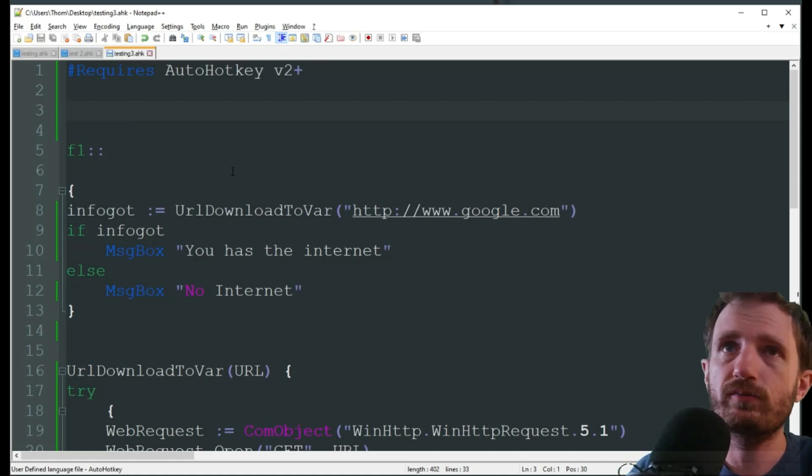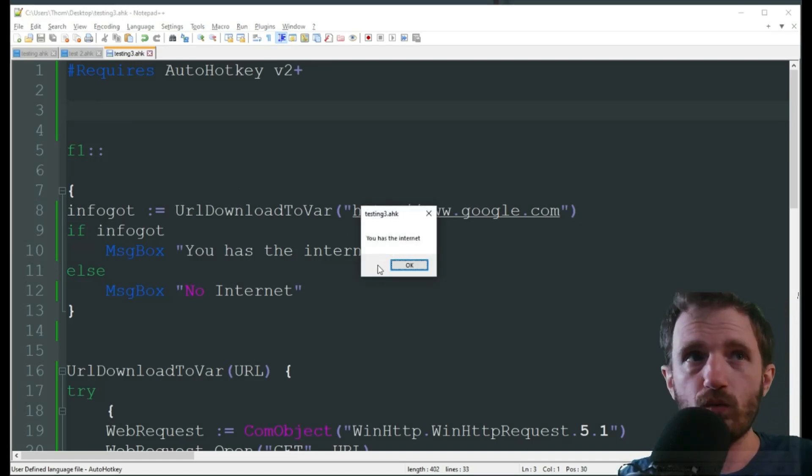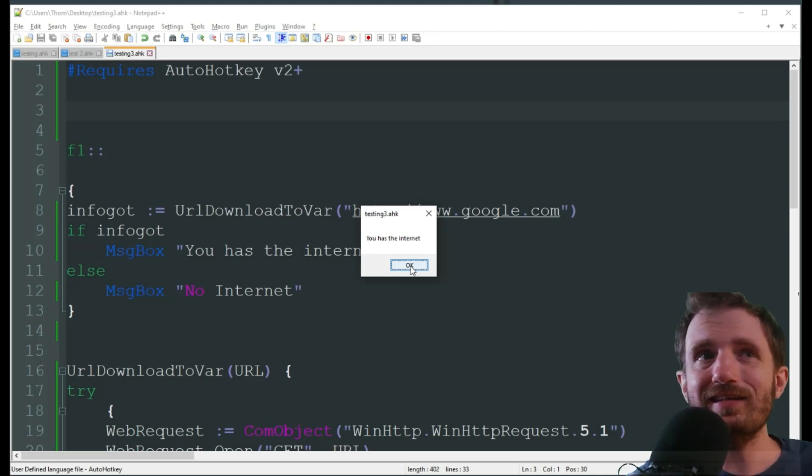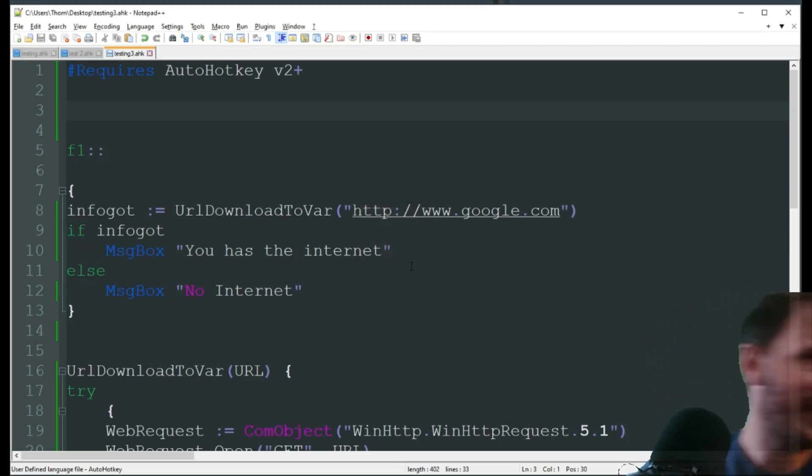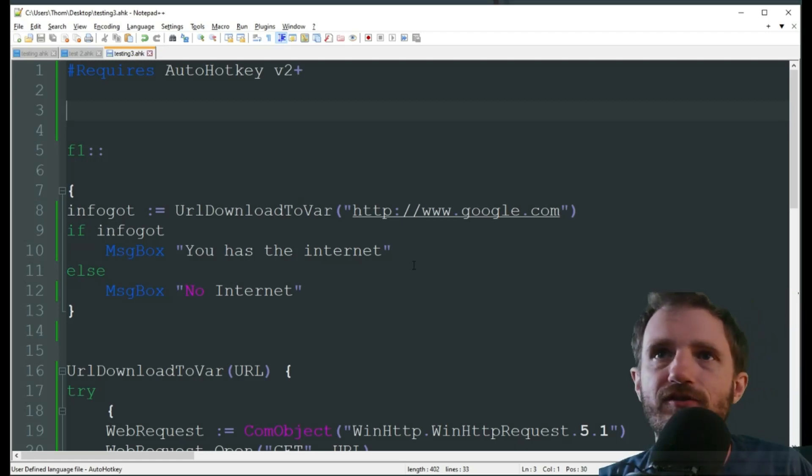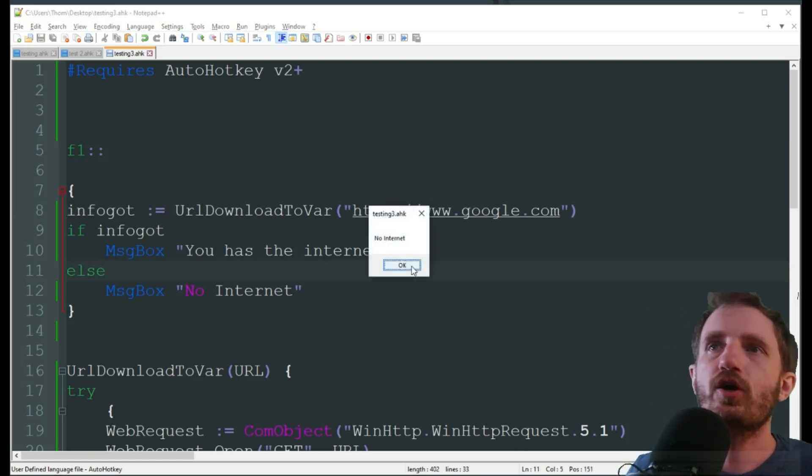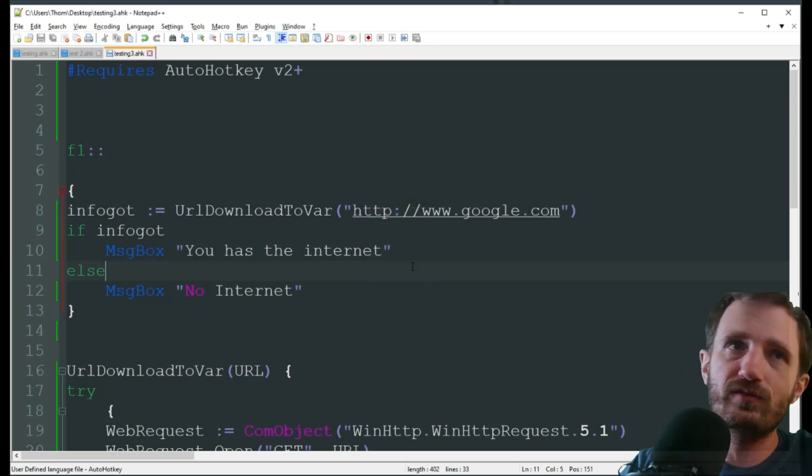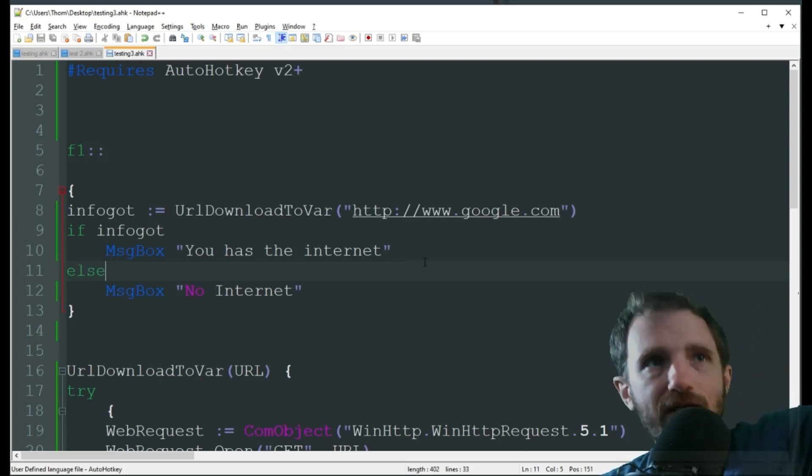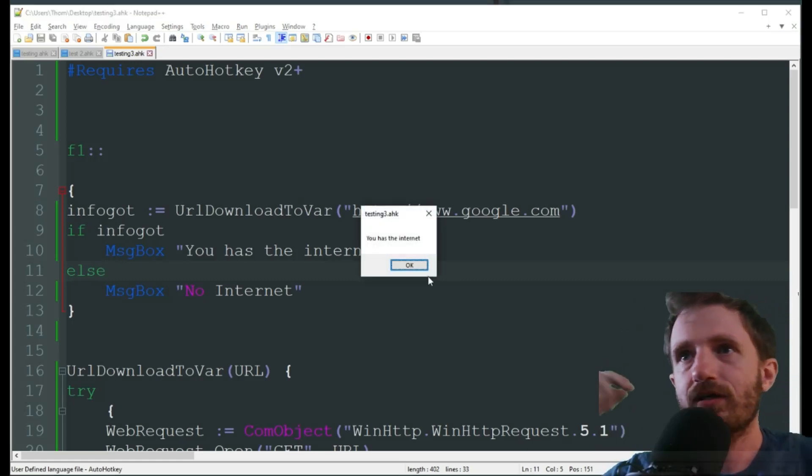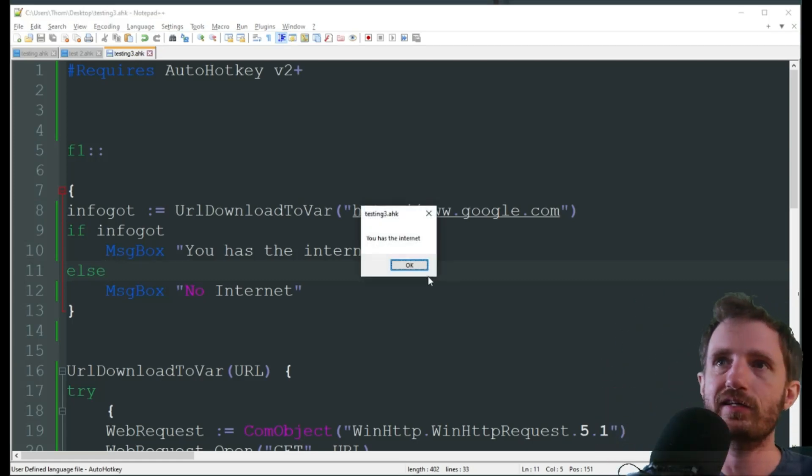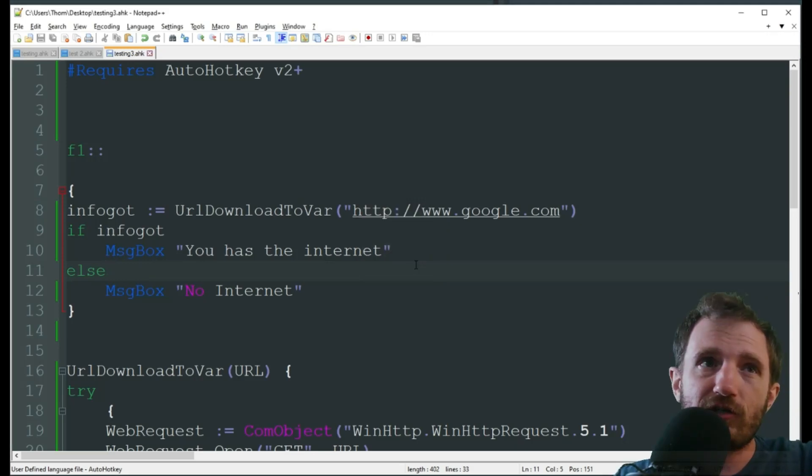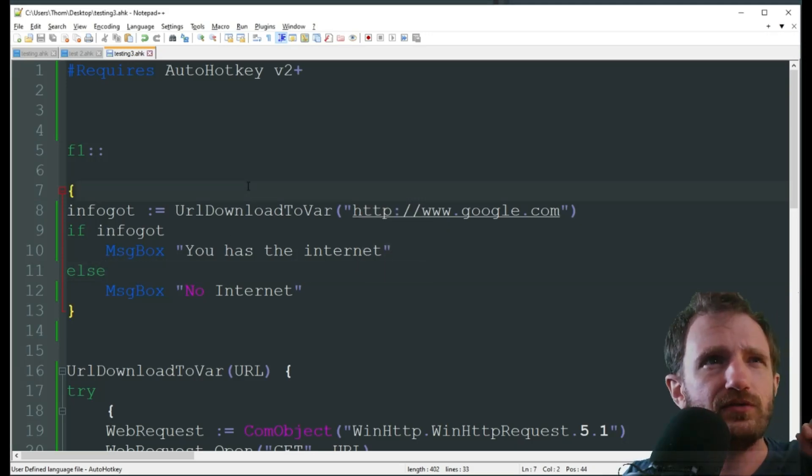All right, F1, we got the script running. We already saw that it was in version two. You has the internet. Let's unplug. All right, I have a little difficulty on that one. F1 again. No internet. And just for the heck of it, plug back in. Bada bing, bada boom. F1. You has the internet again.